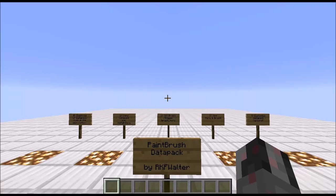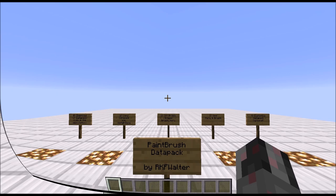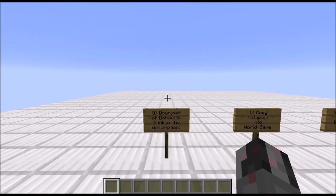Hello everybody, my name is Walter, and today I want to show you my Paintbrush Datapack, which I created recently. In this tutorial, I will show you three things: first, how to install the Datapack; then how to use it; and finally I will give you a detailed explanation of how it works and how you can customize it. And with that, let's start.